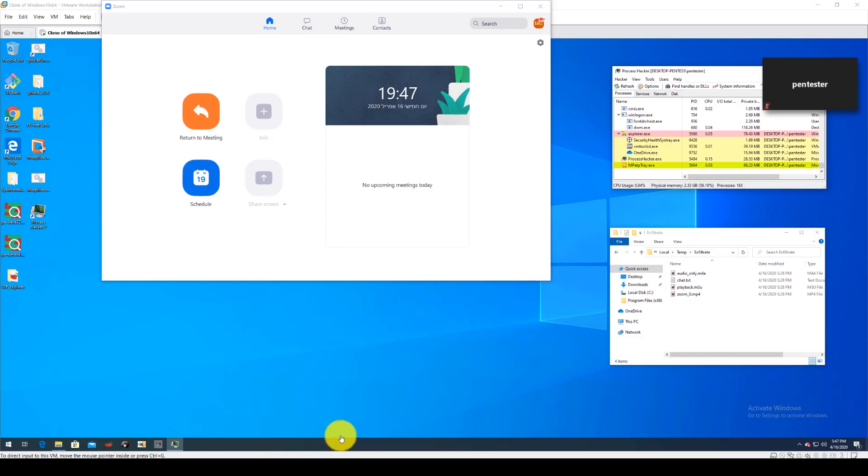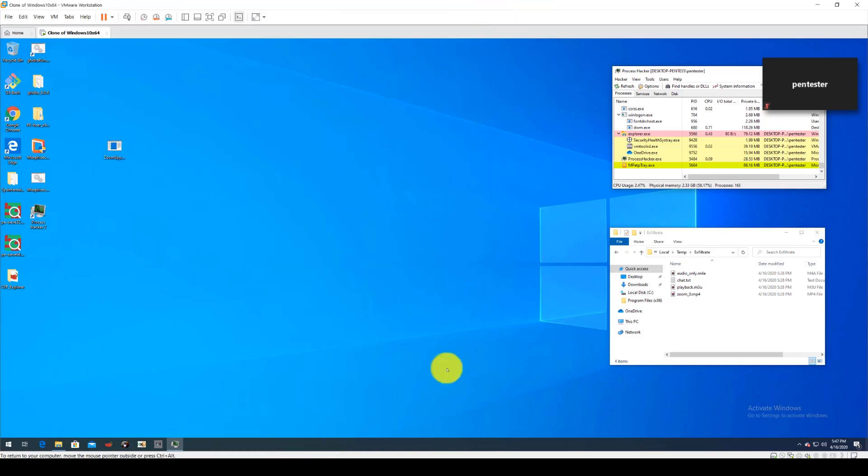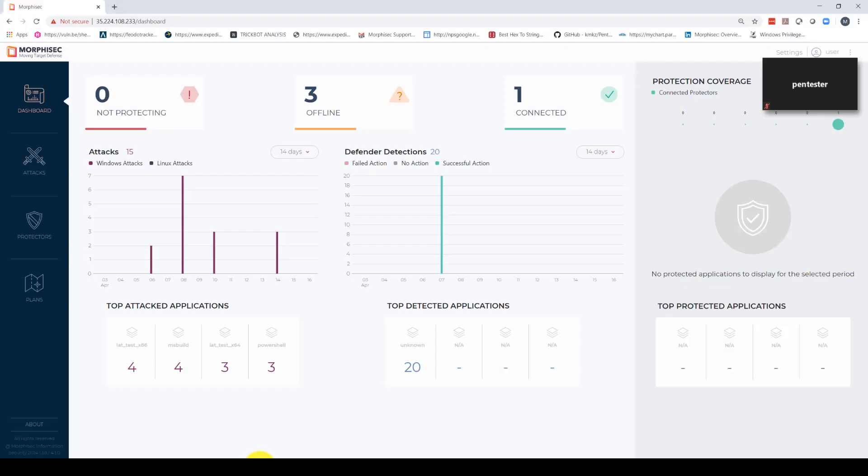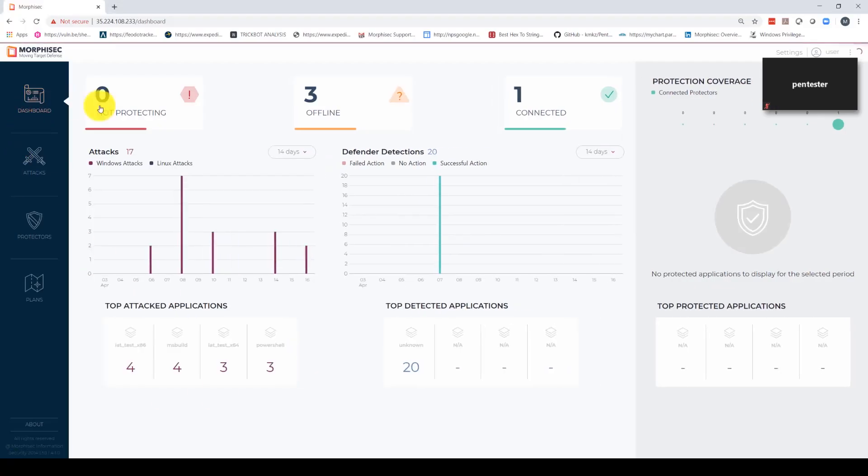The attack was successfully prevented without the use of signatures, machine learning, behavioral detection, or any form of prior knowledge.